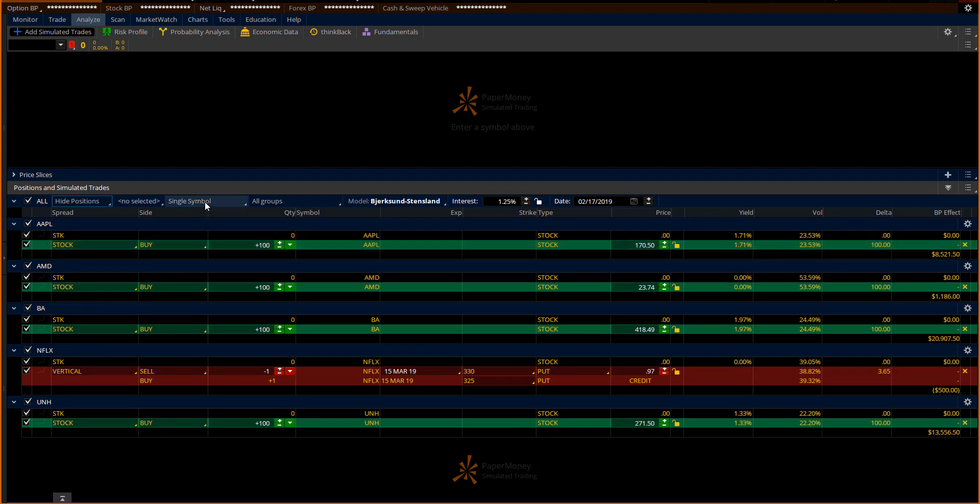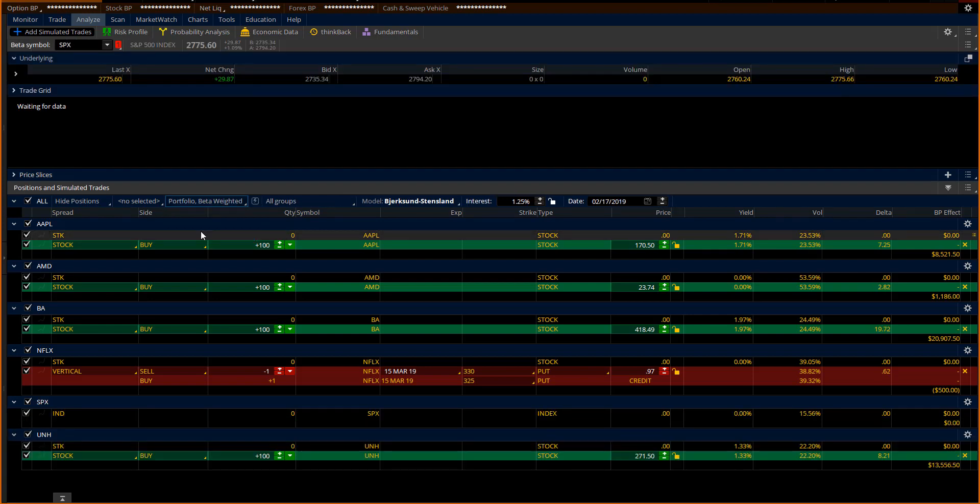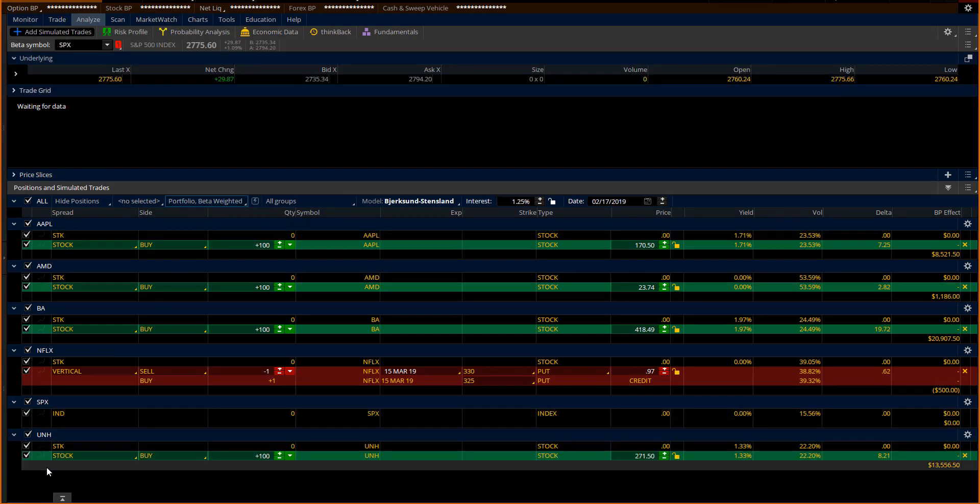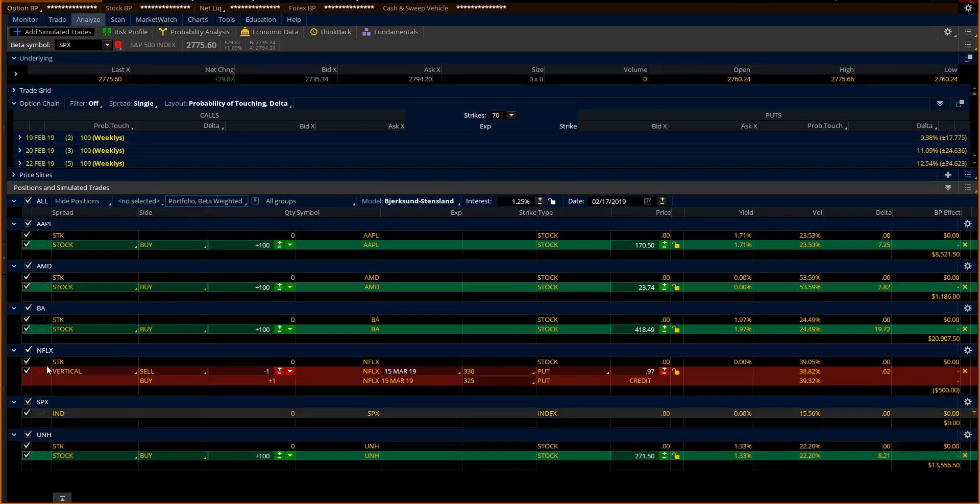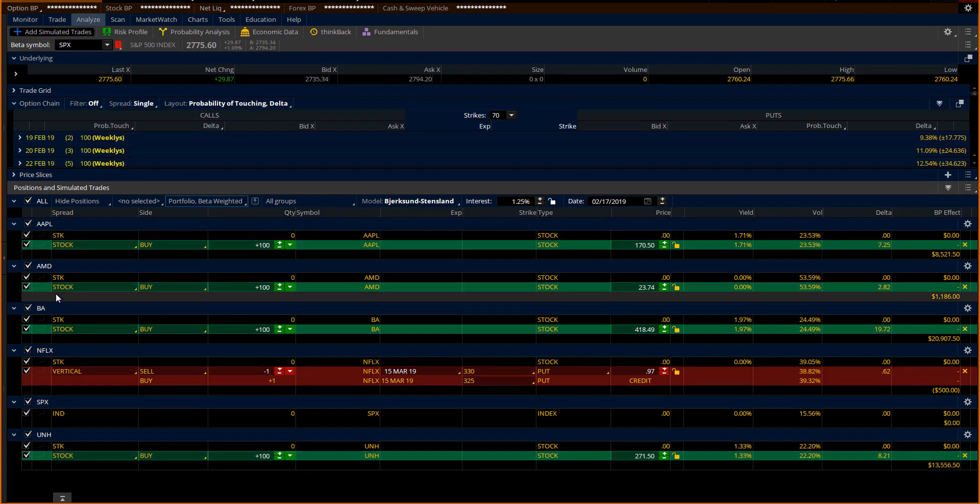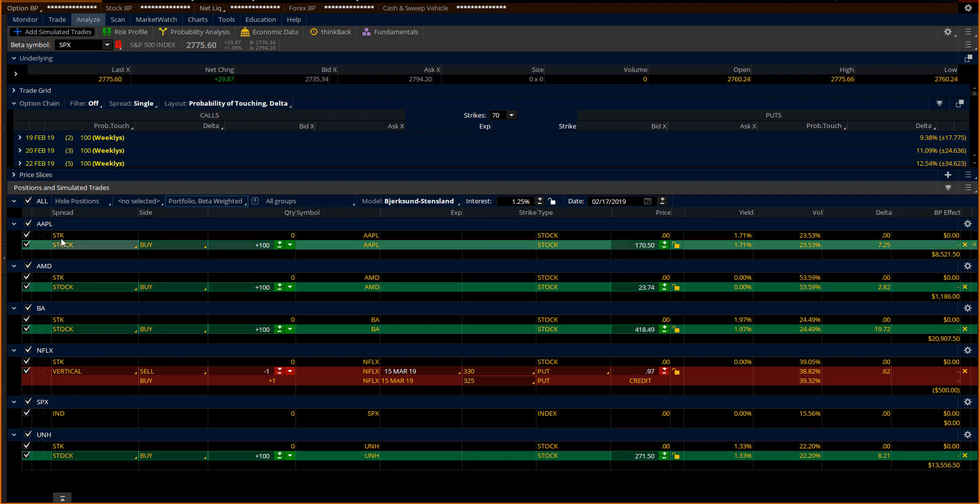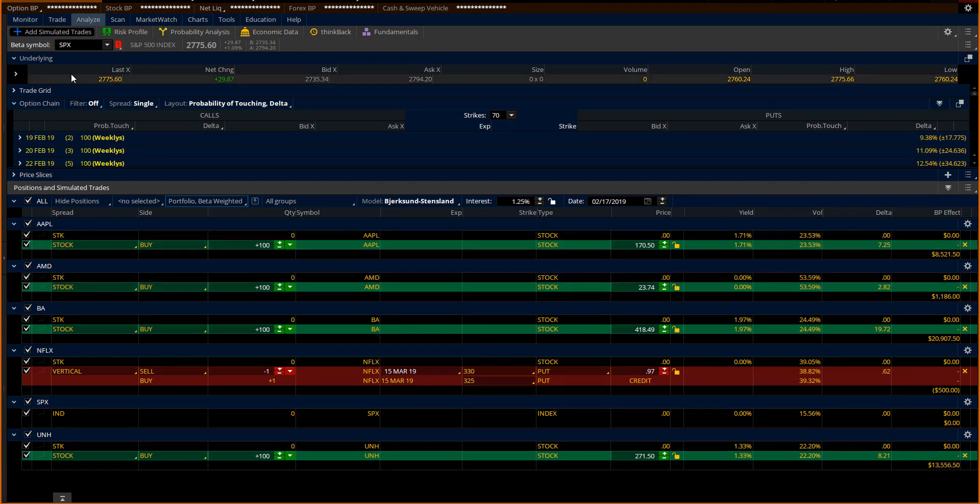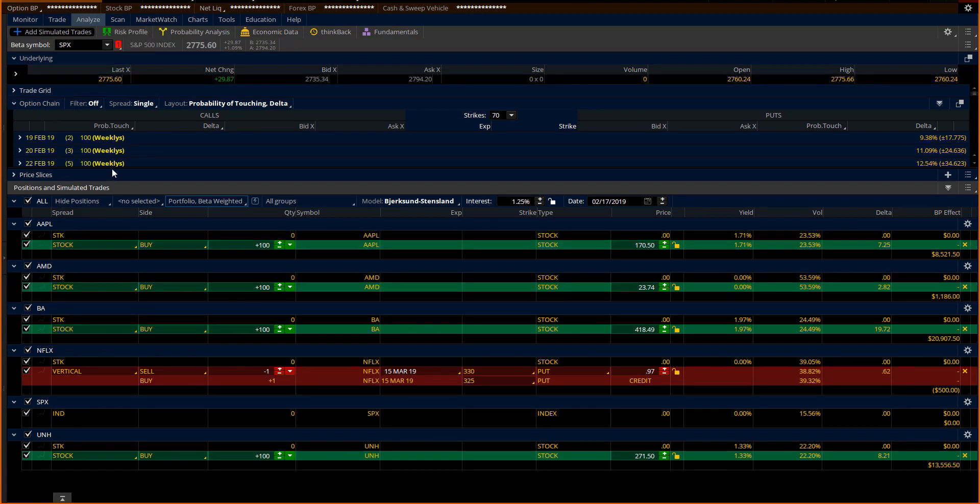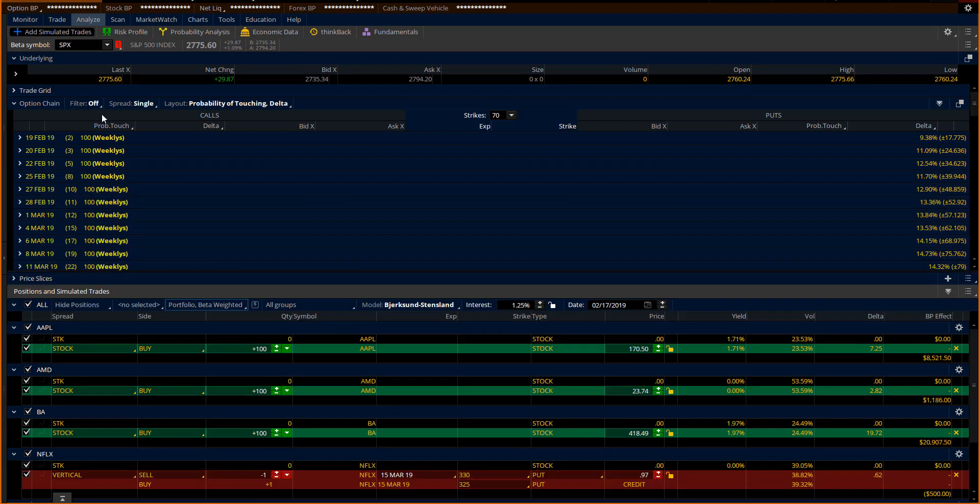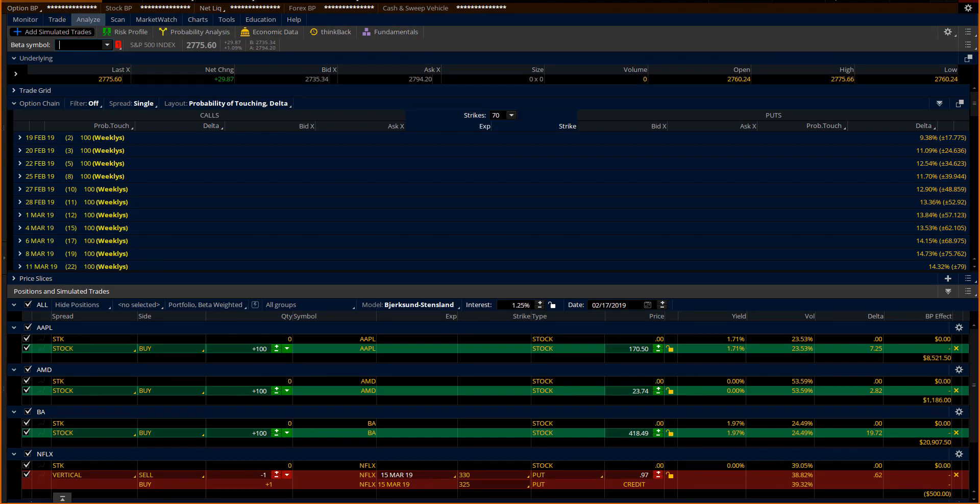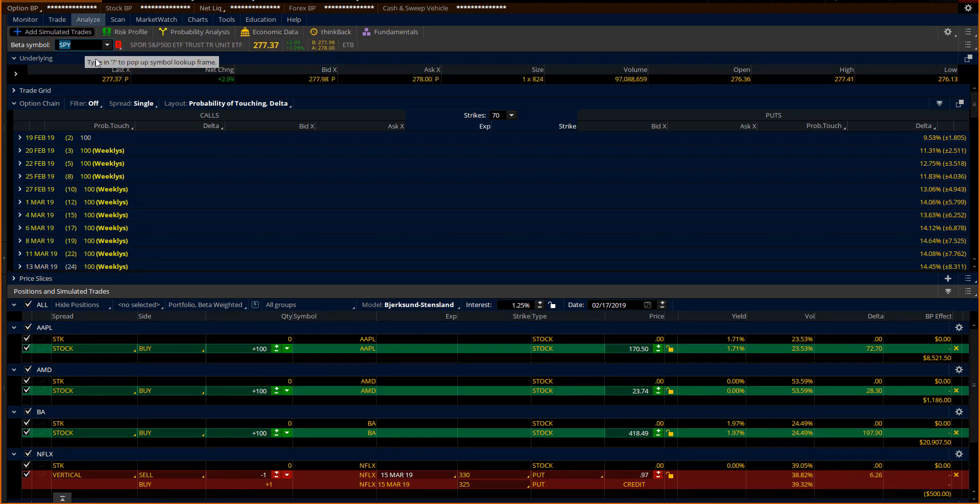I then right here where it says single symbol, I'm going to do what's called portfolio beta weighting. And now my trades are being measured against something. Now the beta symbol that kicked in here automatically was SPX. That's the S&P 500. That's a very common one to use. But what if I use the SPY? SPY is the SPYder S&P 500 ETF Trust. It's essentially the market.